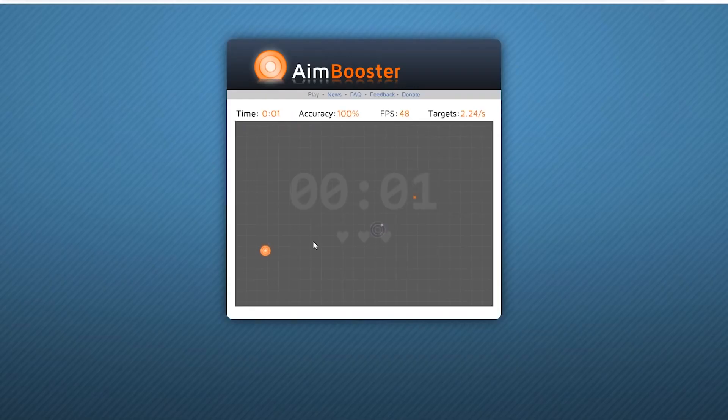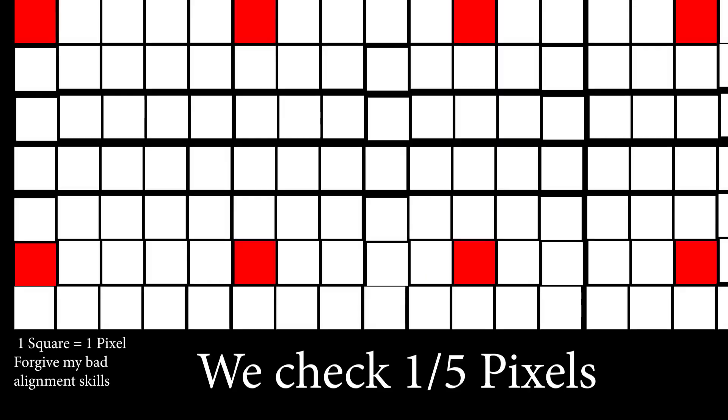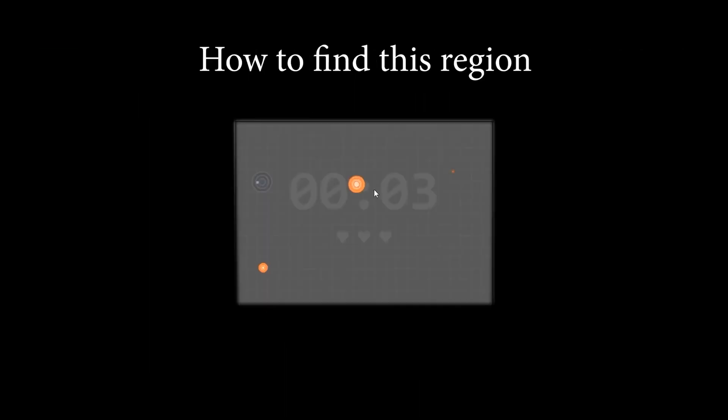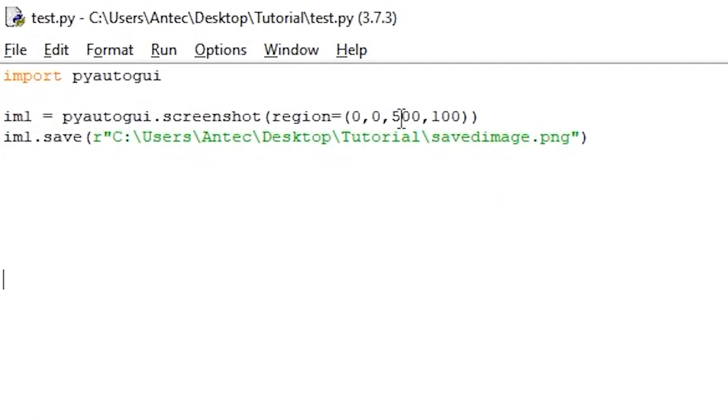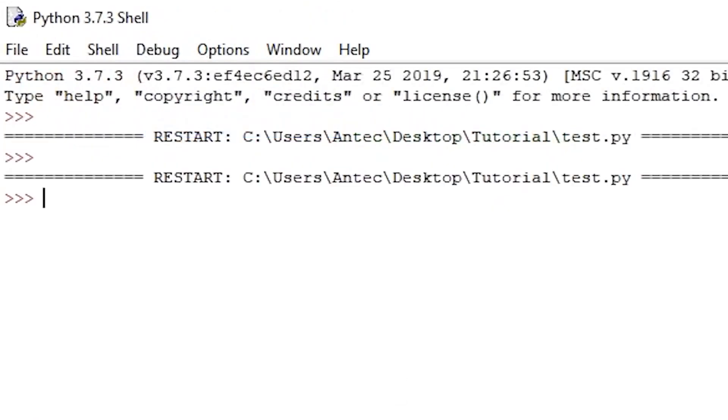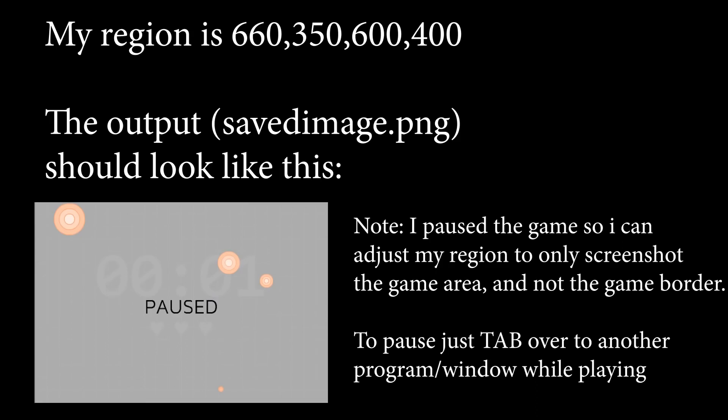So as I explained a bit earlier, we will be taking a screenshot of this region of the screen where the circles appear and then check every 1 out of 5 pixels to see if the color of that pixel matches the color of the center of the target. So first we want to figure out what the region for the game area is. To do this, open the script you created during the stickman demo that takes a screenshot of a region and saves it, and tweak the region values until you get this region, which is the region where the circles are going to be appearing.